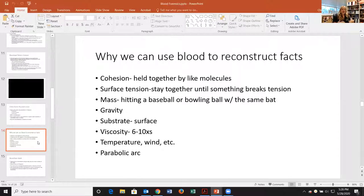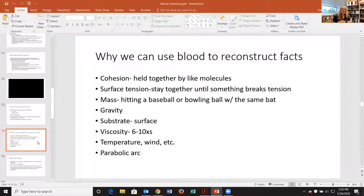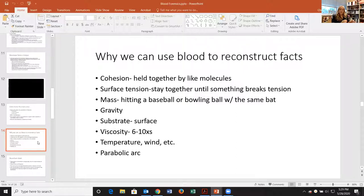Things like humidity, wind, and even gunshot residue in the air can slow blood's travel. If there's been a lot of shooting and there's gunshot residue floating in the air, that can affect things. Because of all those unknowns and variables, that's why we say bloodstain pattern analysis is not a perfect science.